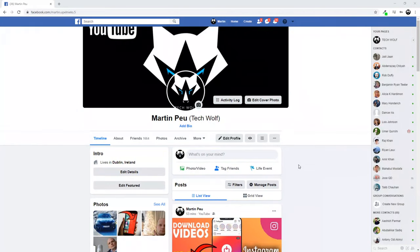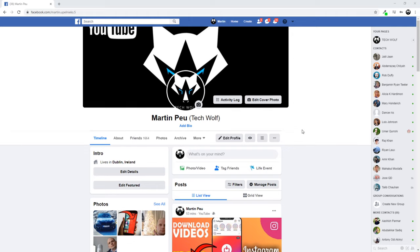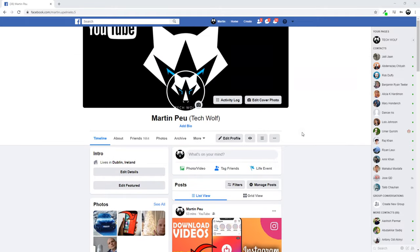Hello guys and welcome to TechWolf. In this video I'm going to show you how to delete your Facebook account permanently on computer. One of you asked me how to do this, so I decided to create this video.